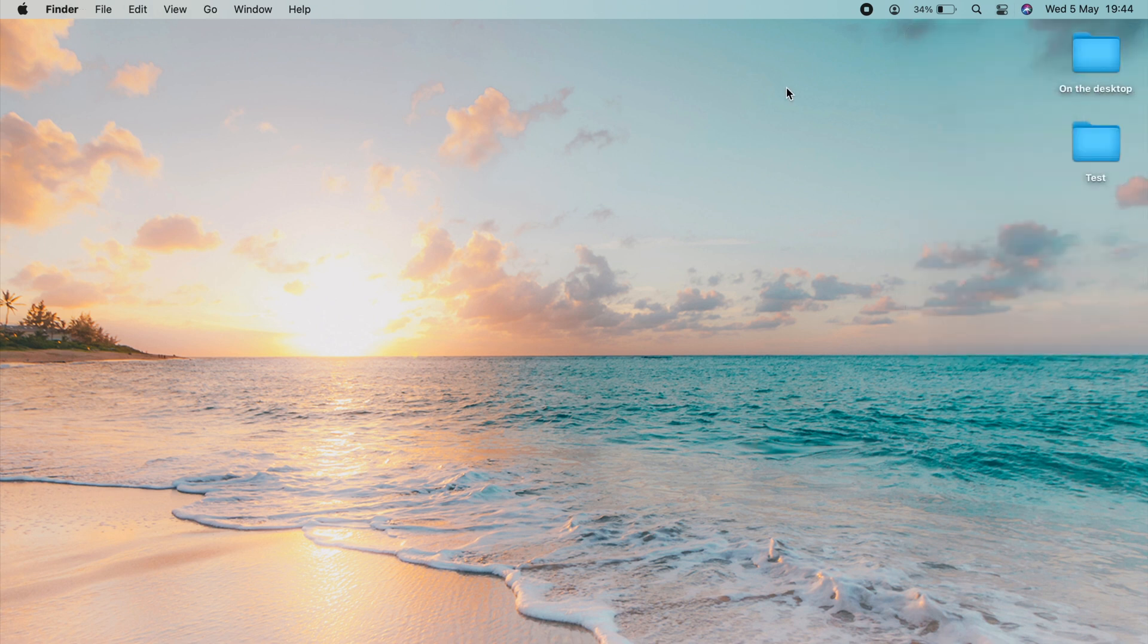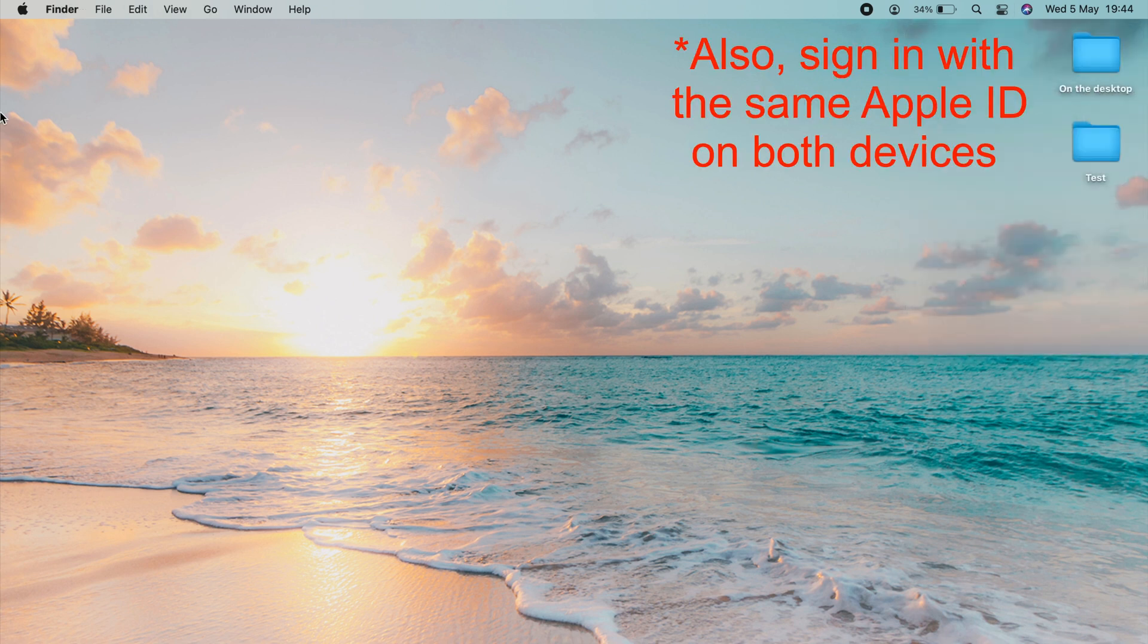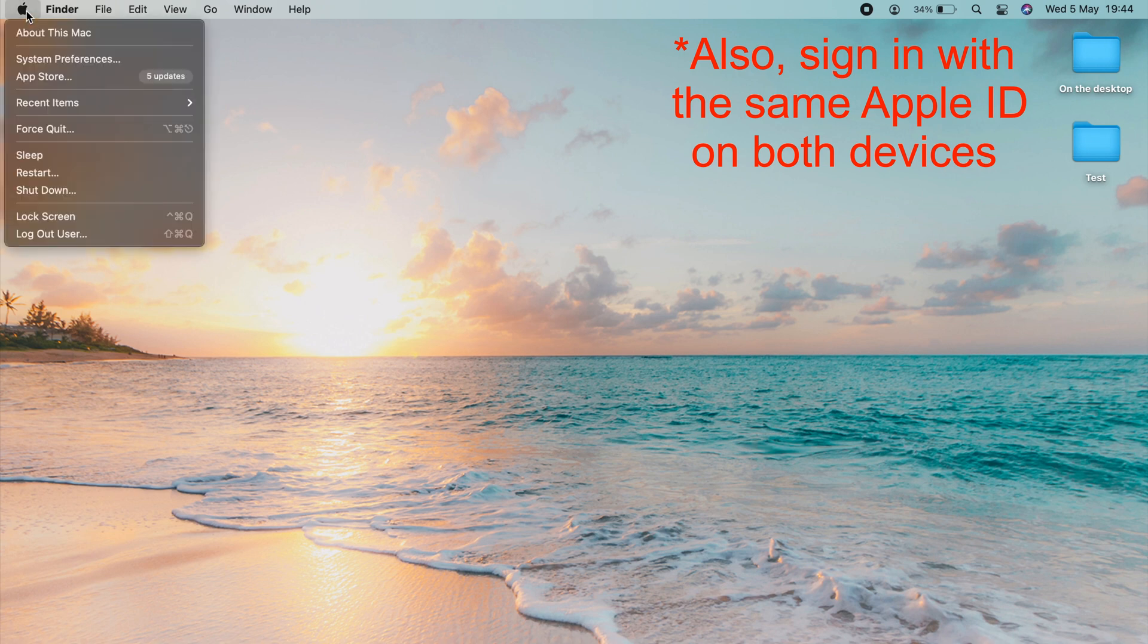Next up, go up to the top left corner, click on the Apple, and come down to System Preferences.